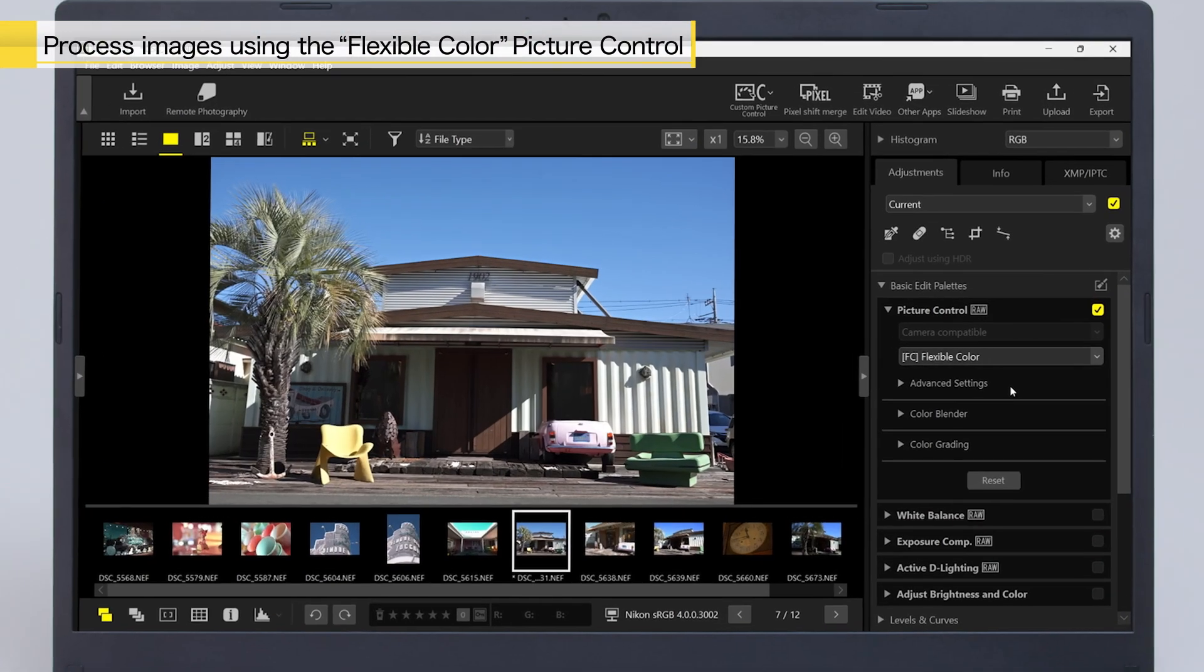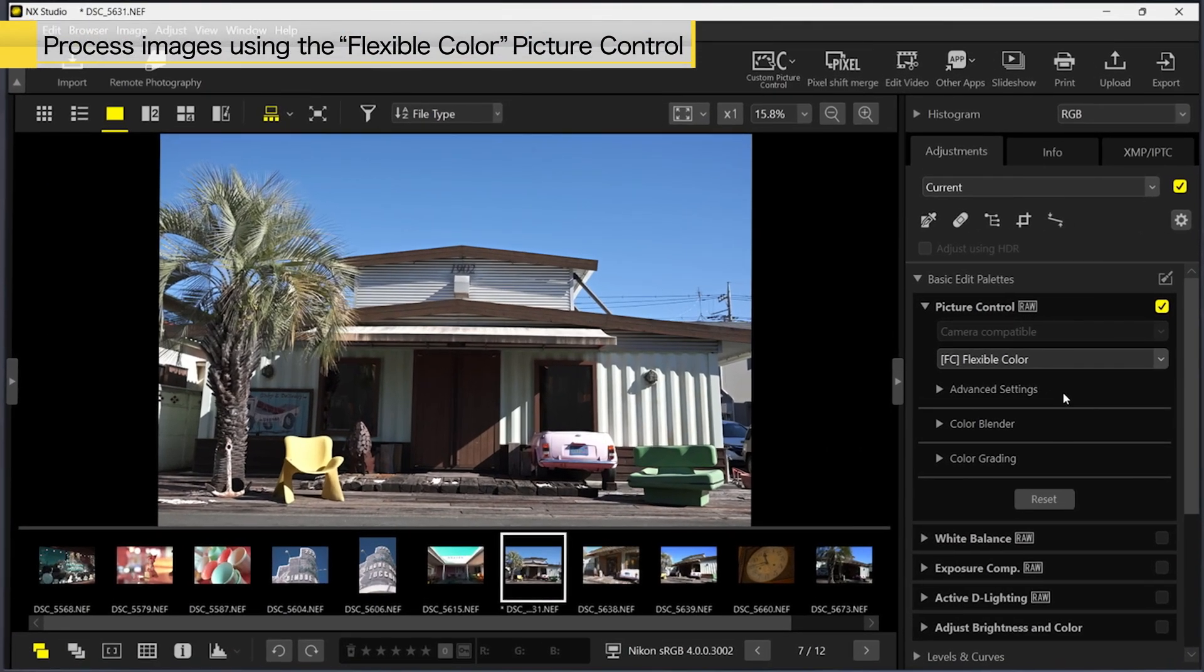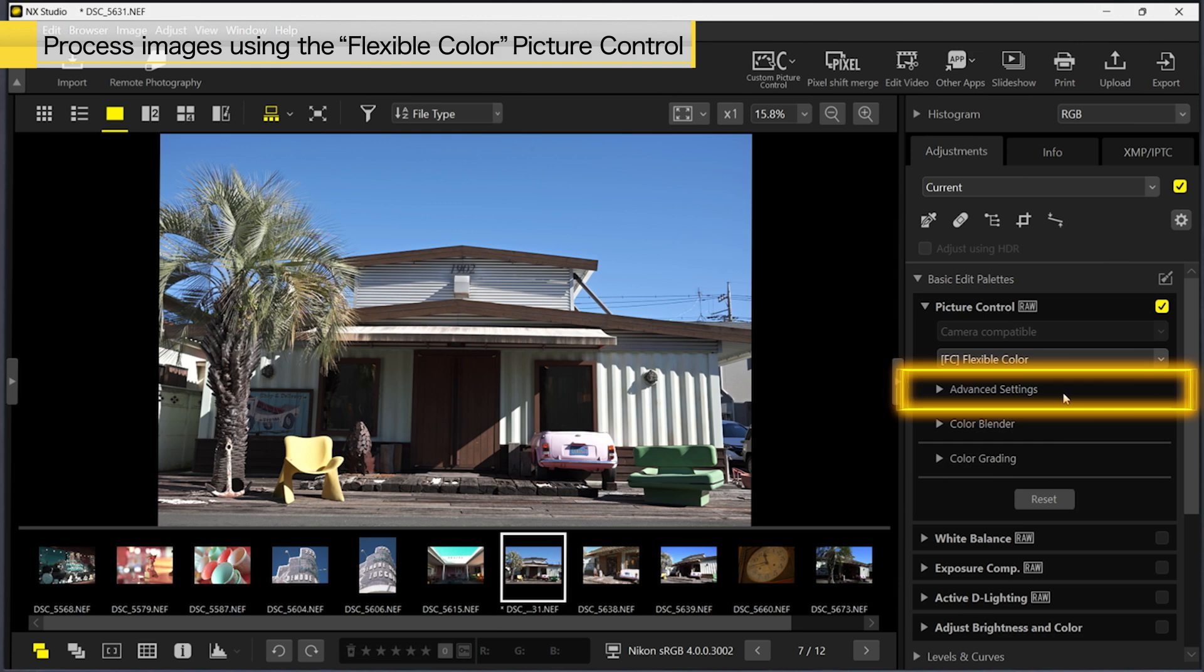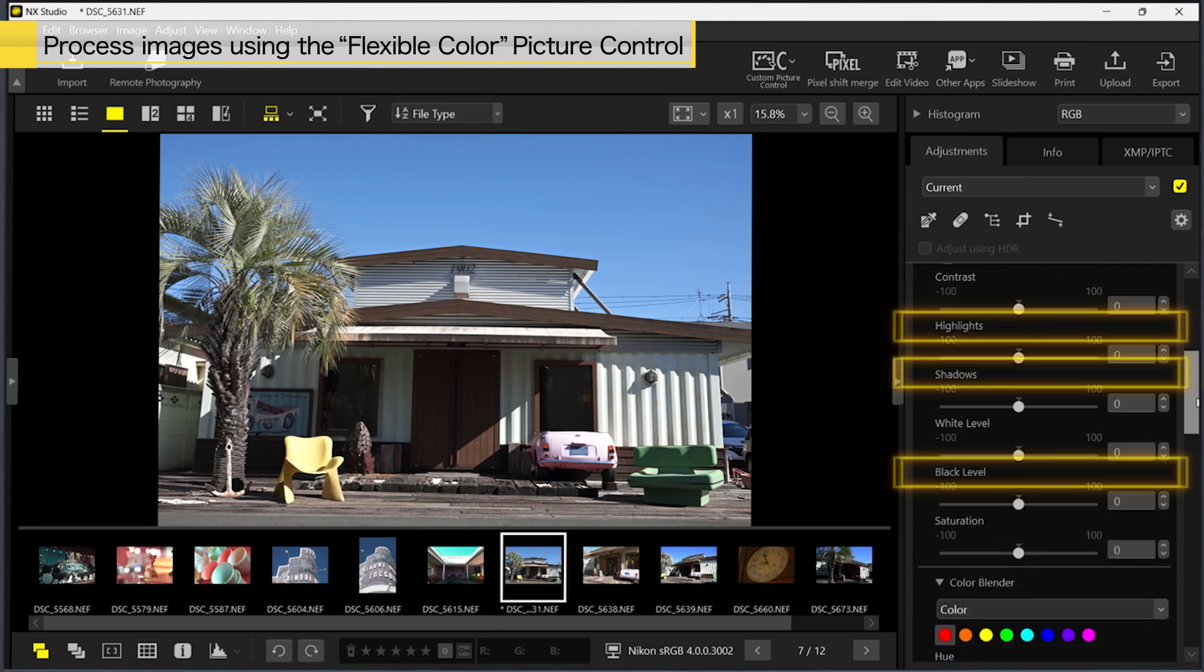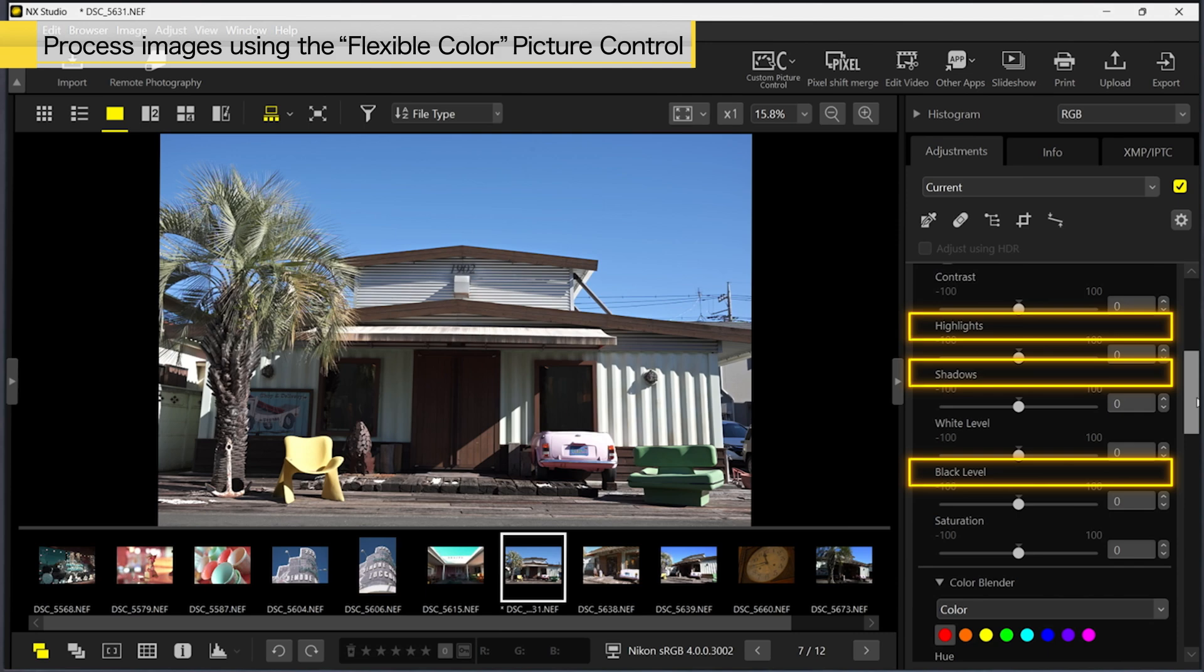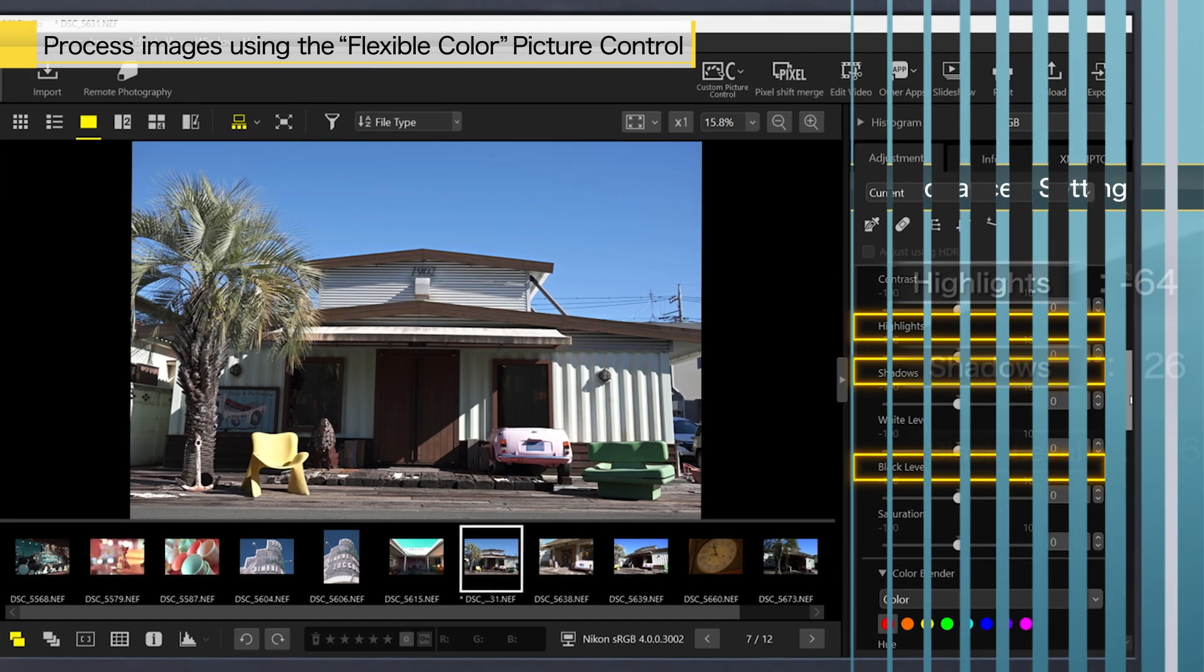In this video, we will use Flexible Color to adjust this picture and produce a film-like look. First, we will set Highlights, Shadows, and Black Level to these values in the Advanced Settings.